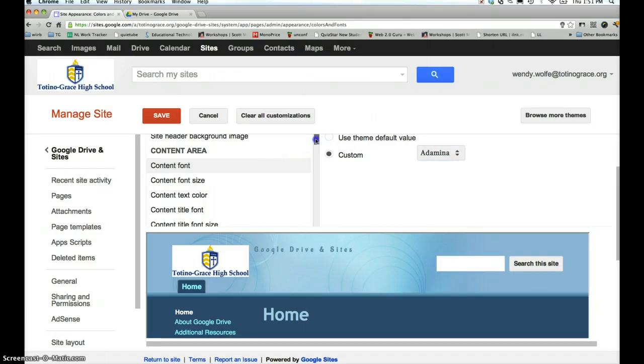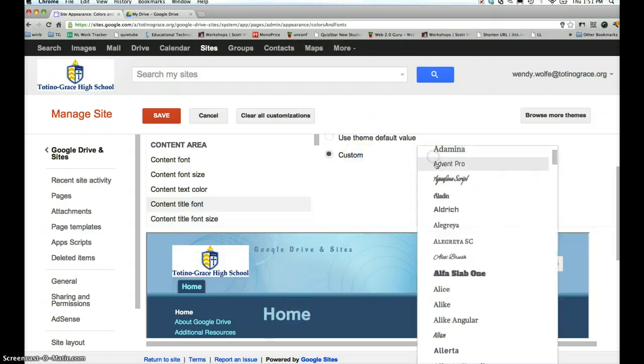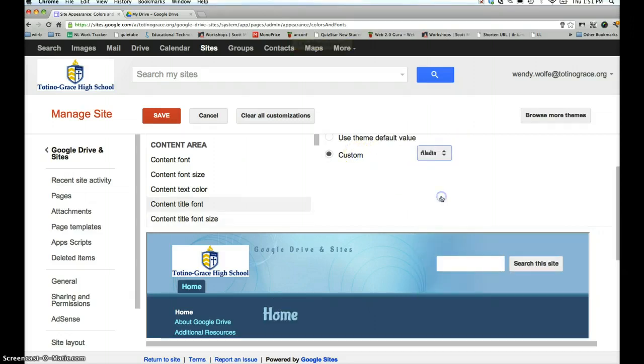Content area, the content title. That's this home section right here, I believe. I'm going to go with Aladdin there. Yep.